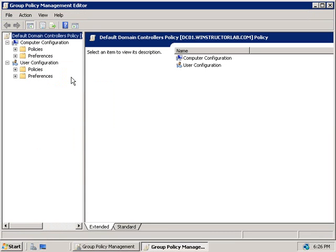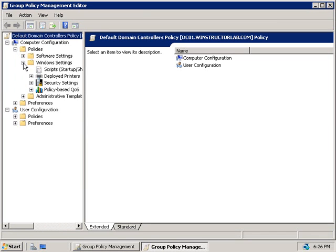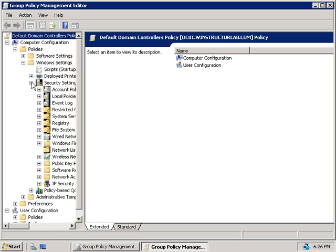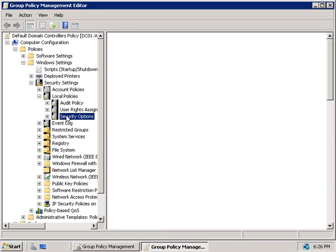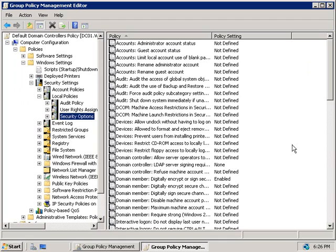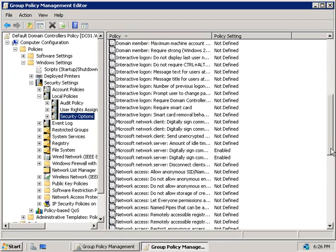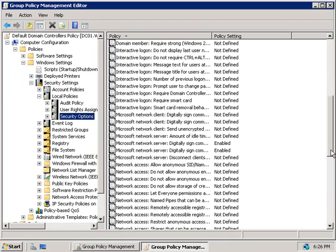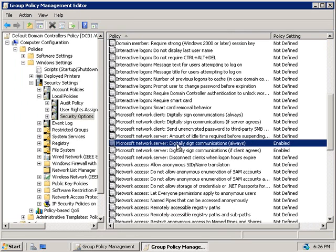In our Group Policy Management Editor under the Computer Configuration heading, we'll expand Policies, Windows Settings, Security Settings, Local Policies, and then we'll select Security Options. On the right-hand side, if we scroll down a bit, it's this policy here, Microsoft Network Server Digitally Signed Communications Always, is what's ensuring that our Domain Controllers are using SMB.